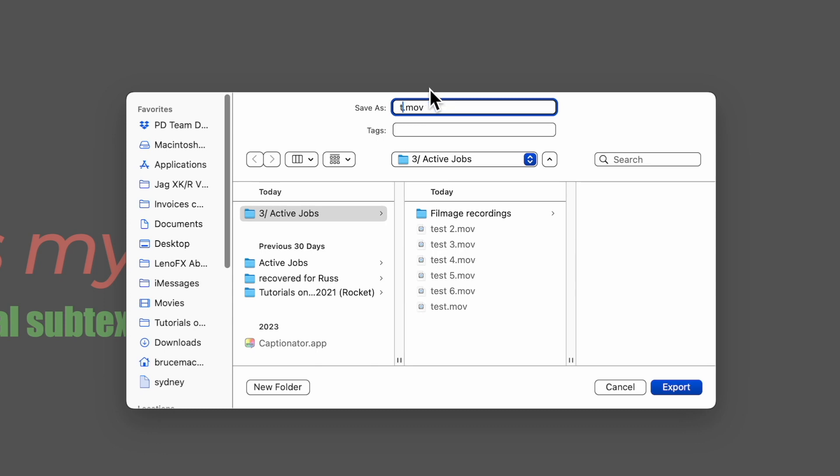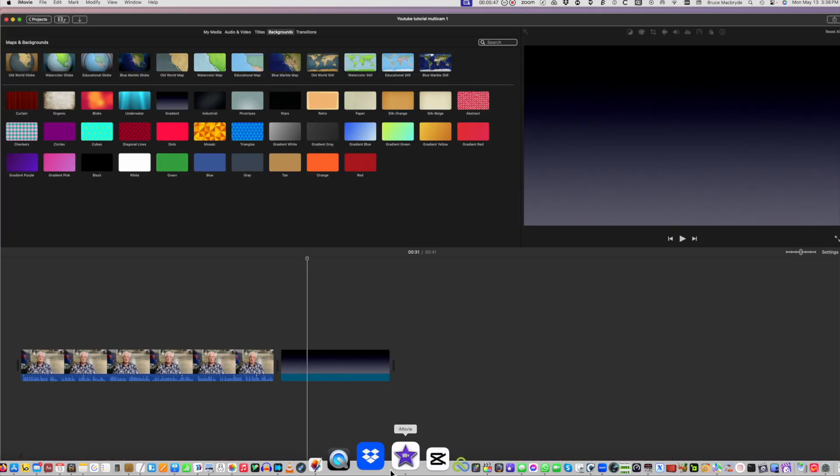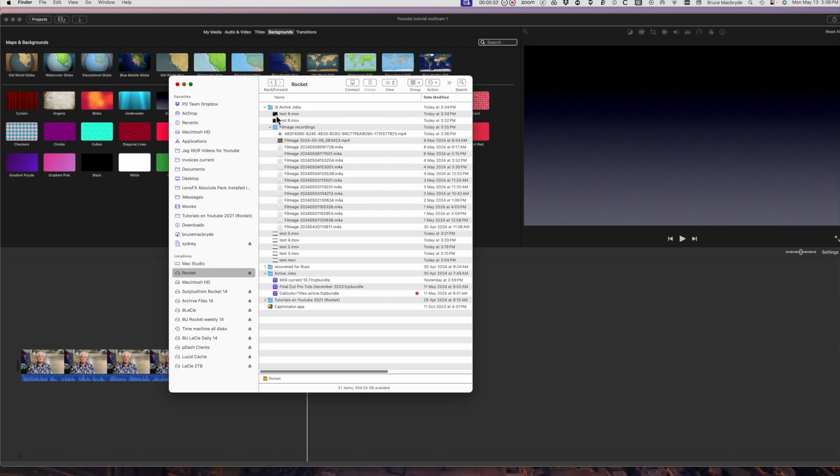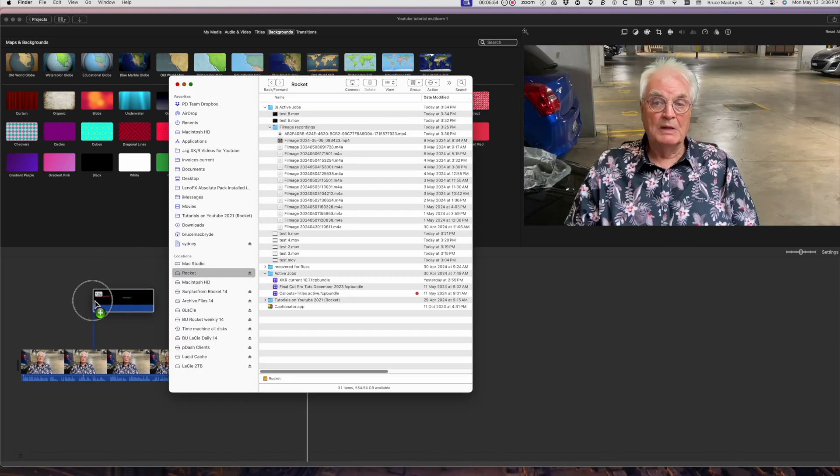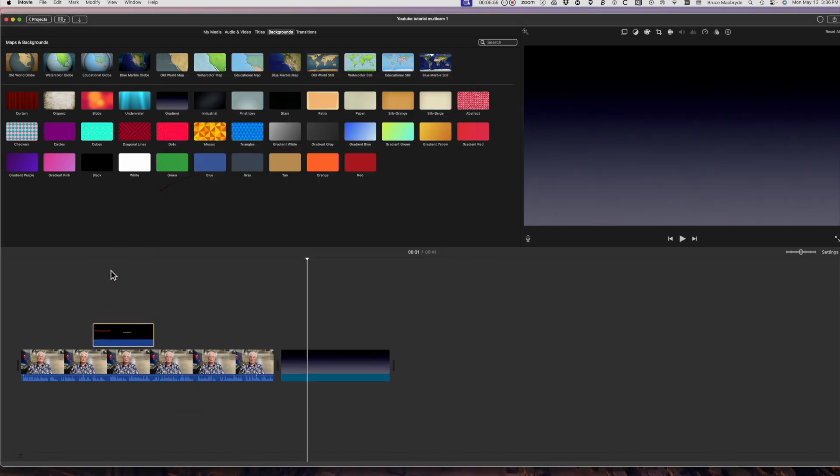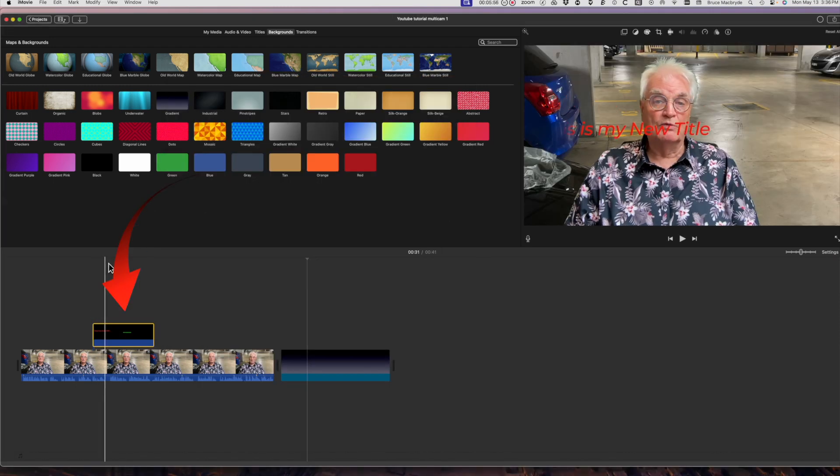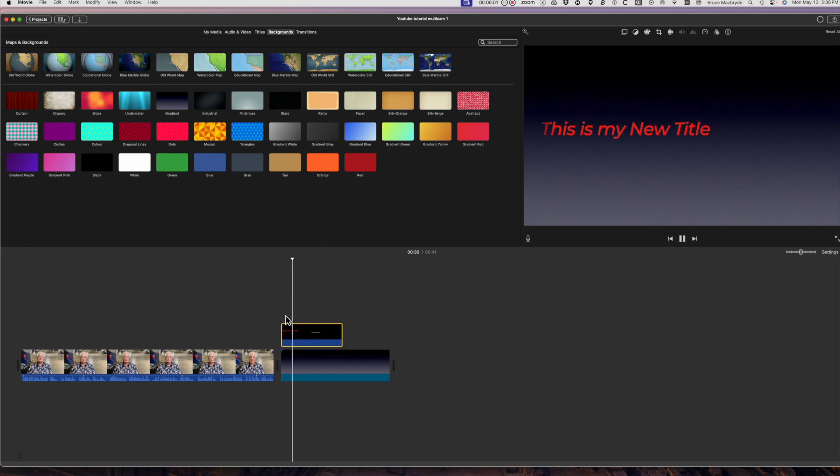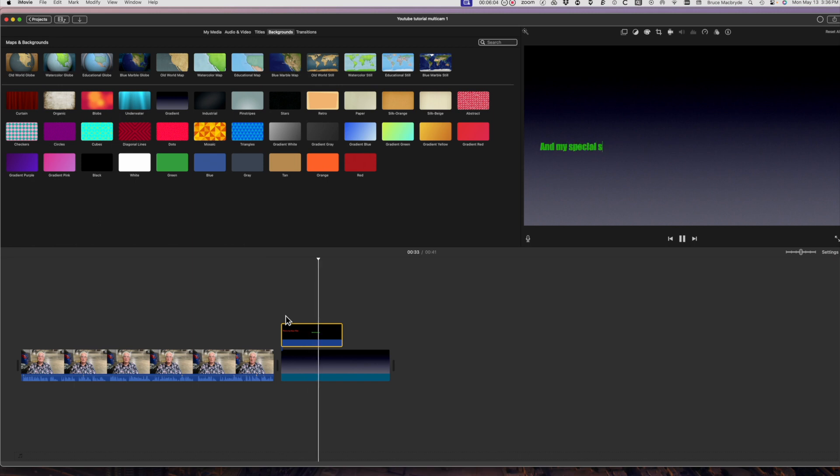Now launch iMovie. Find the save file on your hard disk and drag it into the timeline above the video track. Play the new title. The text shows in the front and you can see your video in the background.